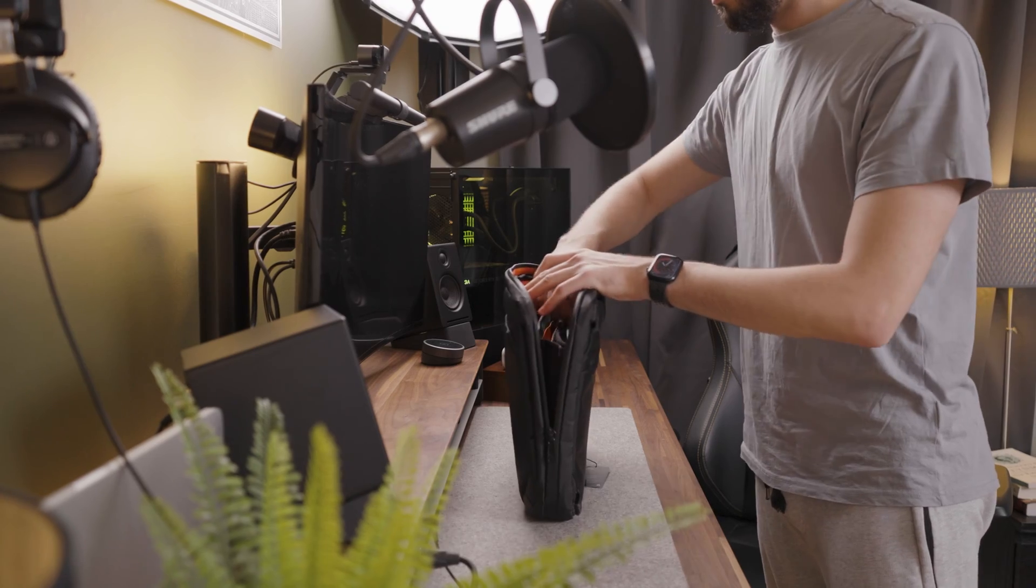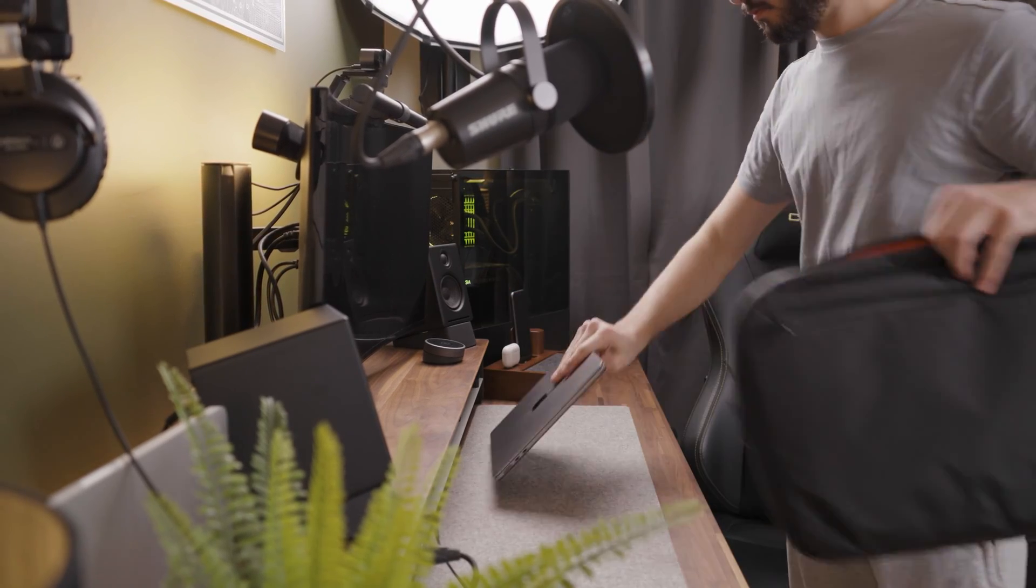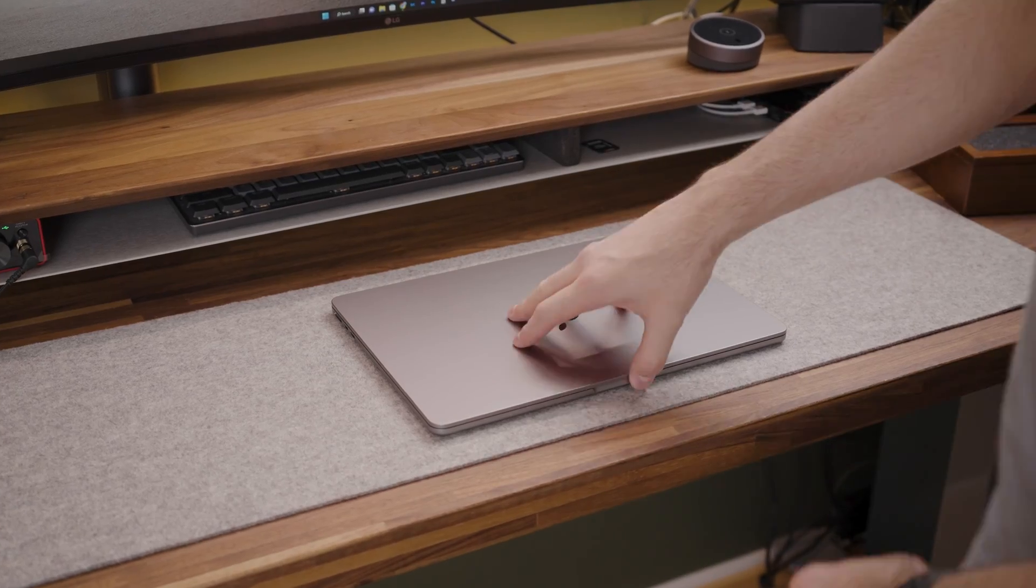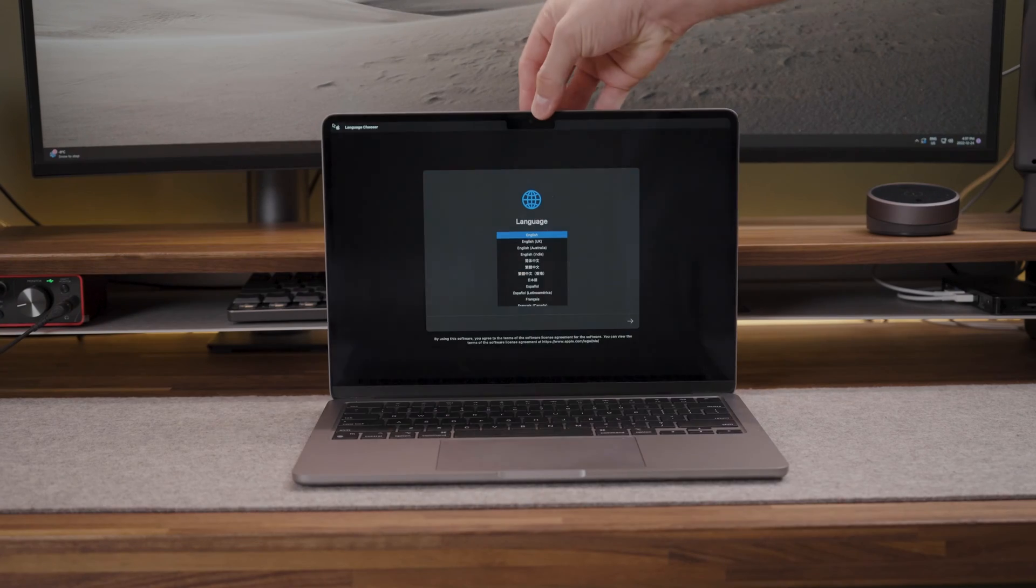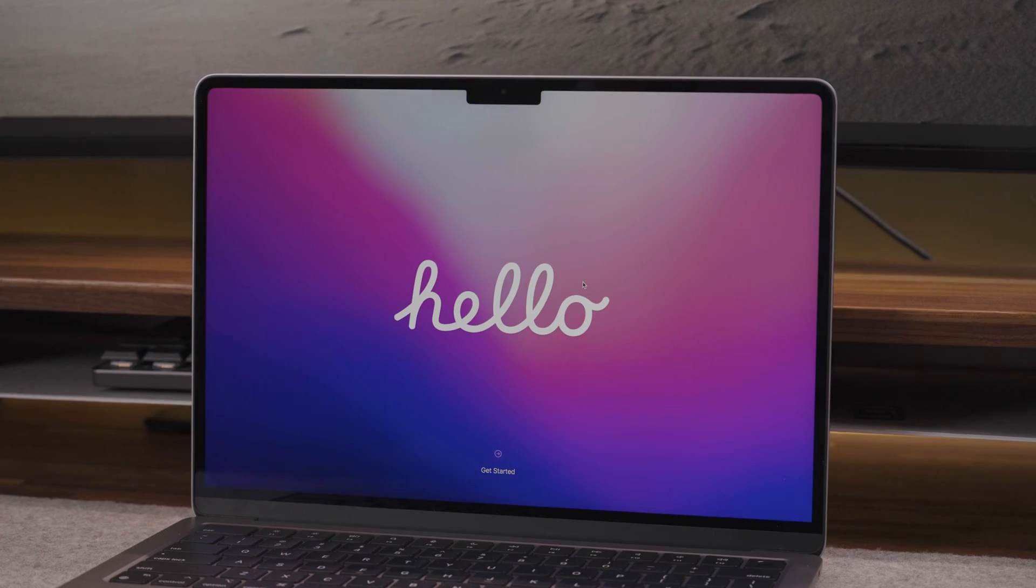The MacBook Air has been out for a few months now and it is great for programming. This is why I wanted to make a video showing you how I usually set up my MacBook for programming.